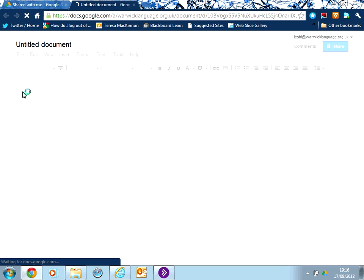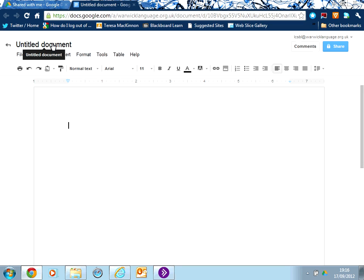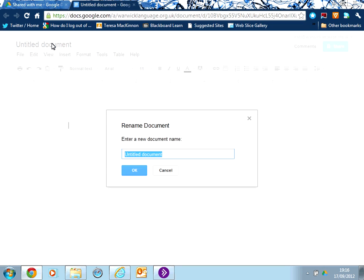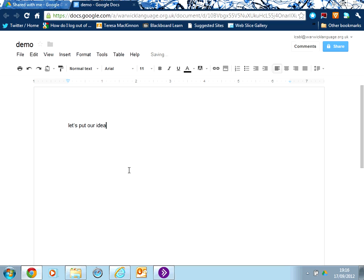And I will show you that once I do that, I get a new untitled document. If I click on untitled document, I can give it a name, and then I'm simply typing into here. So let's put our ideas together.